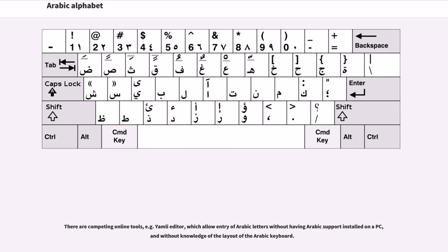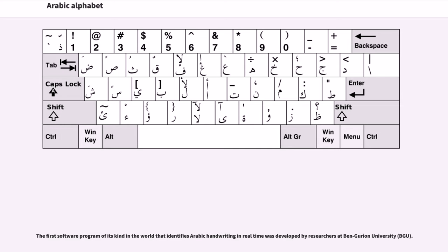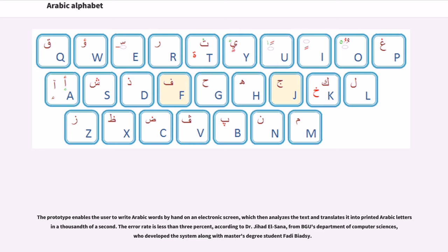There are competing online tools, such as the Yamli Editor, which allow entry of Arabic letters without having Arabic support installed on a PC and without knowledge of the layout of the Arabic keyboard. The first software program of its kind in the world that identifies Arabic handwriting in real-time was developed by researchers at Ben Gurion University (BGU). The prototype enables the user to write Arabic words by hand on an electronic screen, which then analyzes the text and translates it into printed Arabic letters in a thousandth of a second. The error rate is less than 3%, according to Dr. Jihad El-Sana from BGU's Department of Computer Sciences, who developed the system along with master's degree student Fadi Bayan.